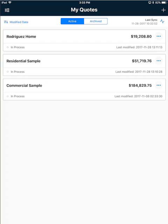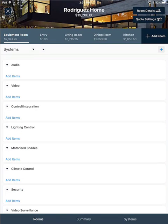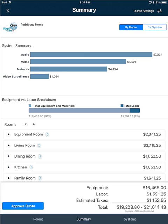Here inside of the app on the MyQuote screen I'm going to tap a quote to open it, then click the summary button along the bottom. This screen displays a summary of the quote.